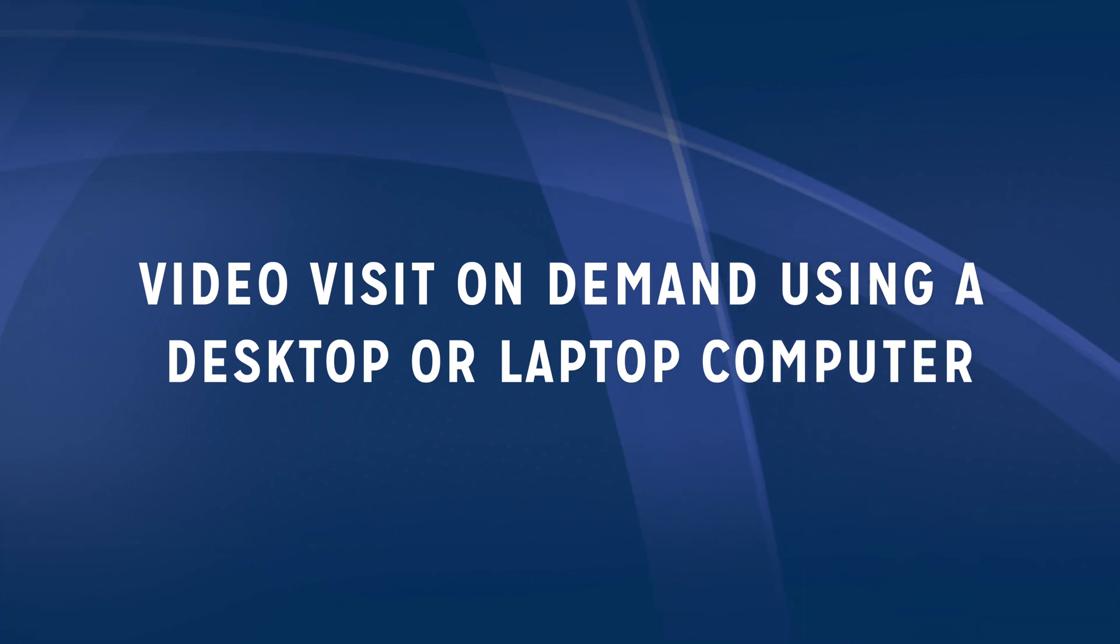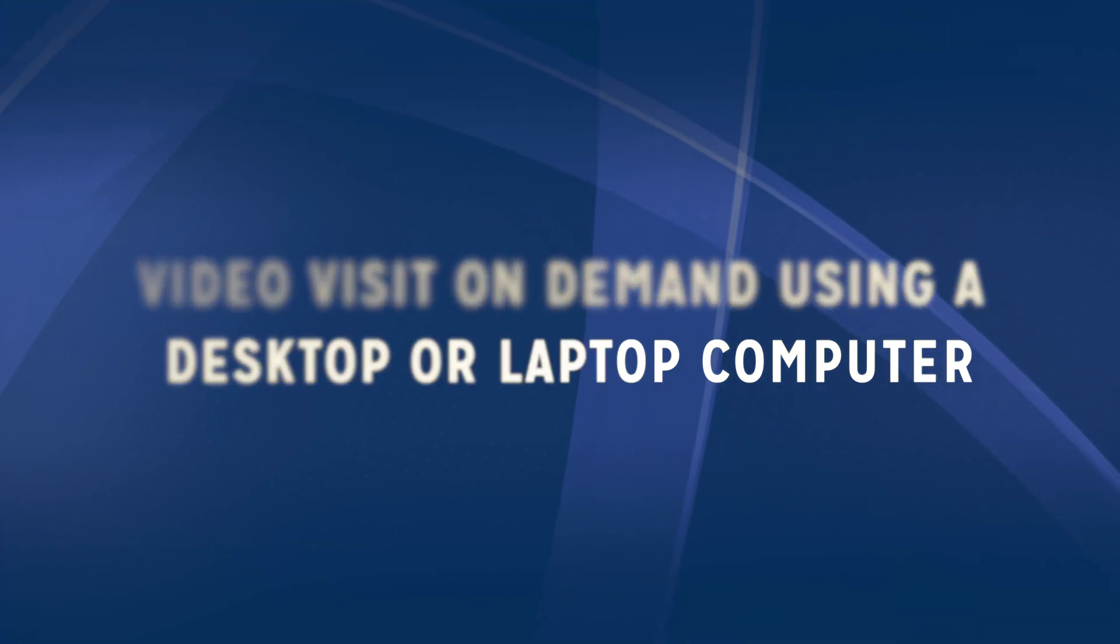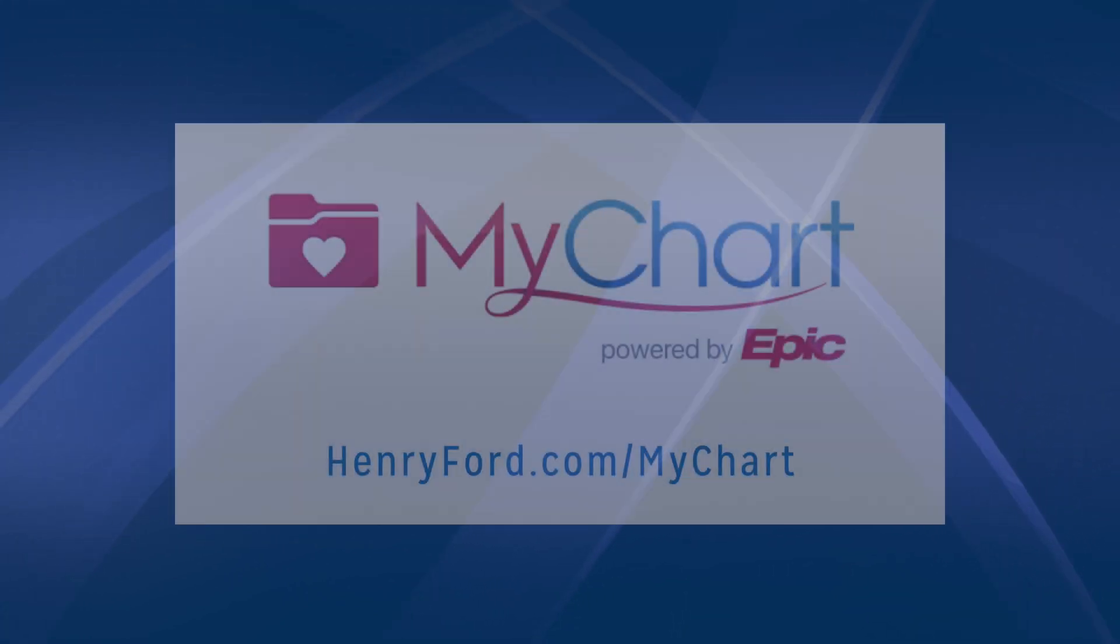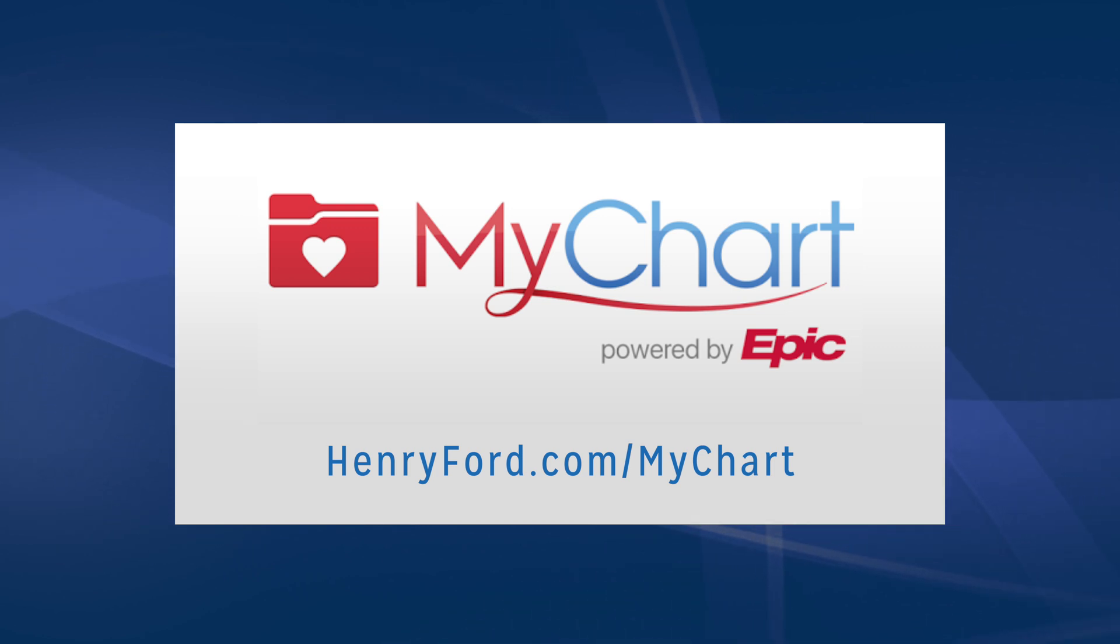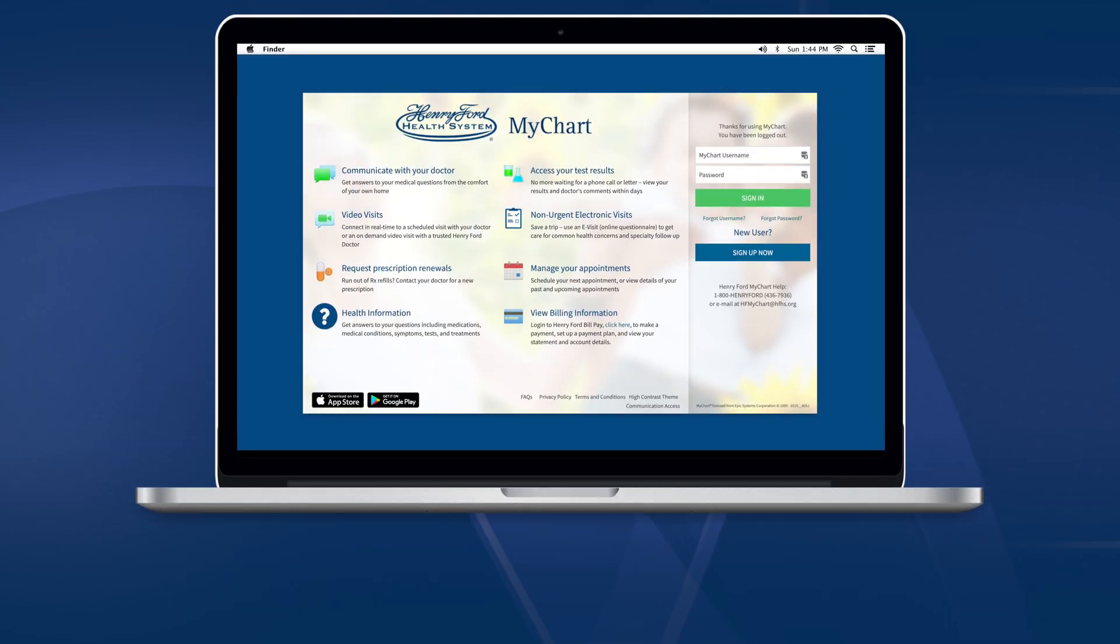If you are connecting to a Video Visit On Demand using a computer with a web camera or a laptop, you must access the MyChart website.